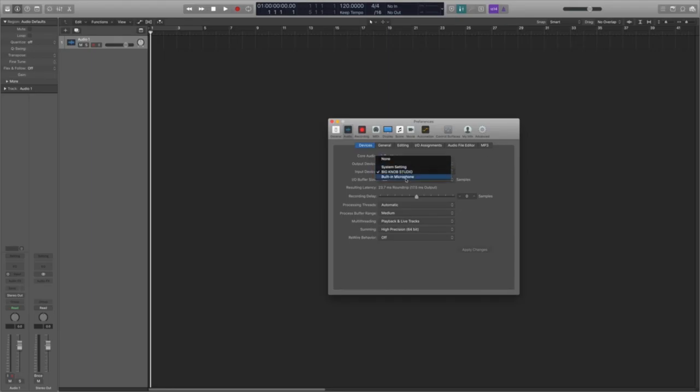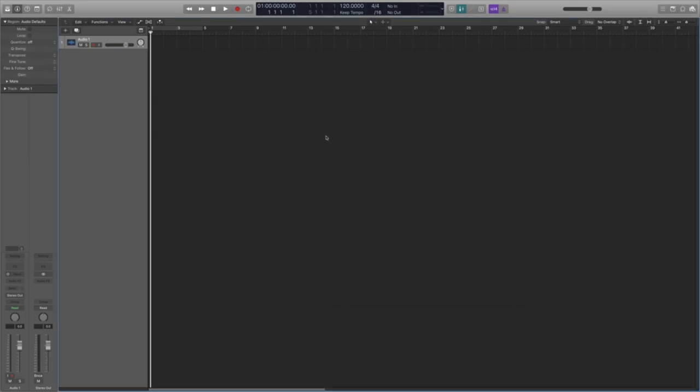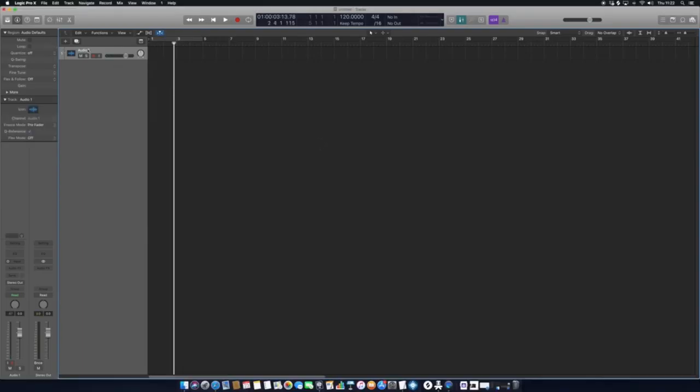For some of you, you may have a sound card which will automatically be detected and will show up in the menu. For example, here mine's called Big Knob Studio. If you don't have a sound card, don't worry, you can still have the sound come out—you just need to use the built-in output. Once you've applied those, click Apply Changes, exit, and you should have some sound ready to come out.